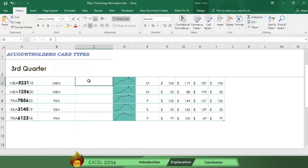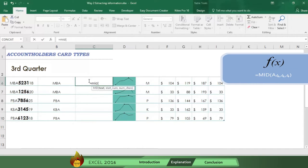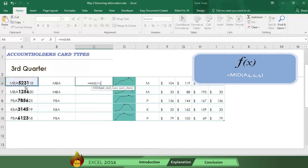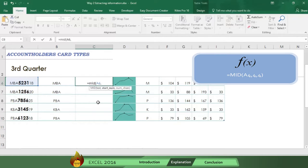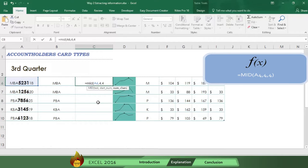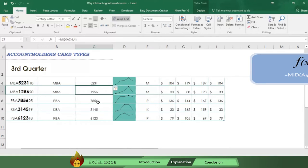Write an equal sign, the word mid, followed by an open parenthesis. Now select the cell where Excel will find the information. Next type a comma, and then write the number four to tell Excel the position number where it needs to start. Now type another comma and write the number of characters Excel needs to consider, which is four. Now type a close parenthesis and press enter, and you get the branch identification in column C.